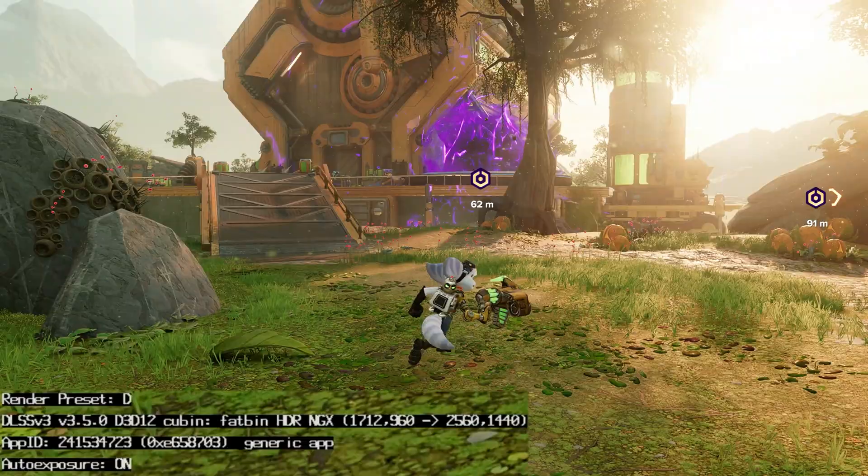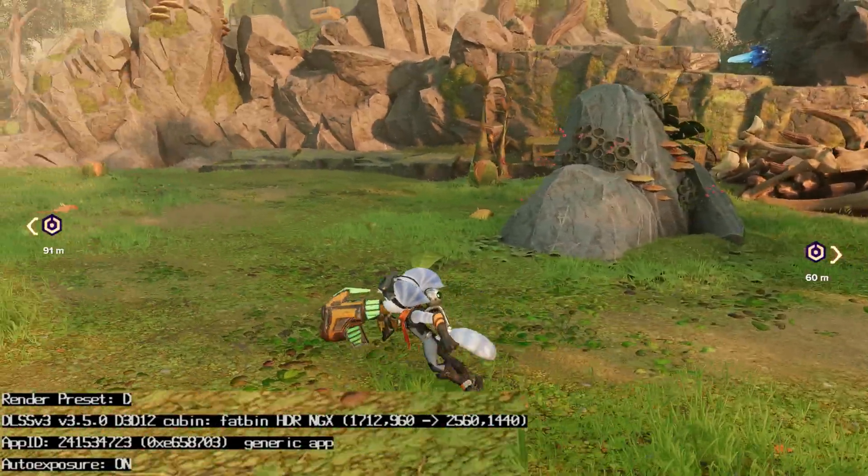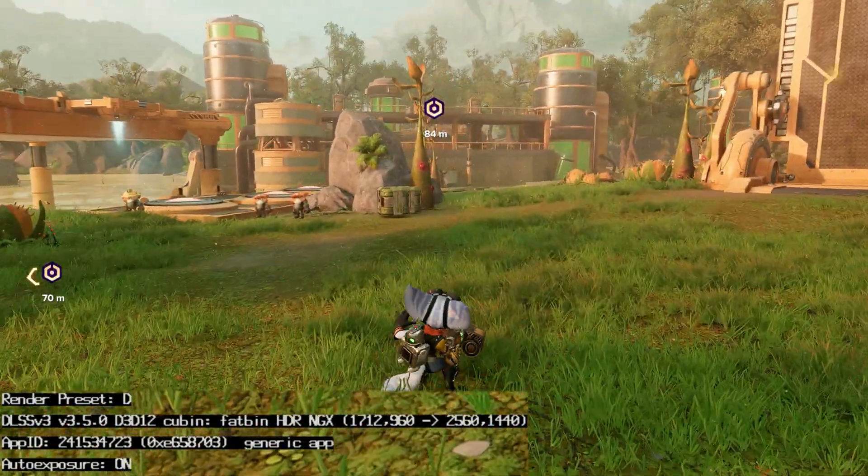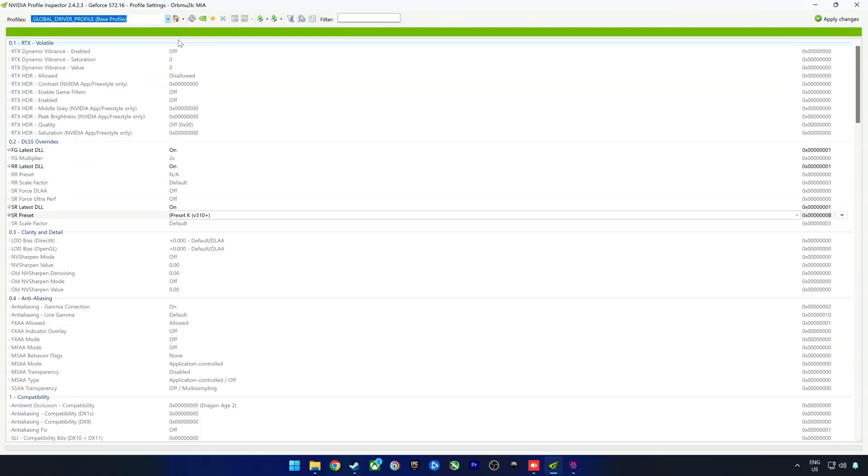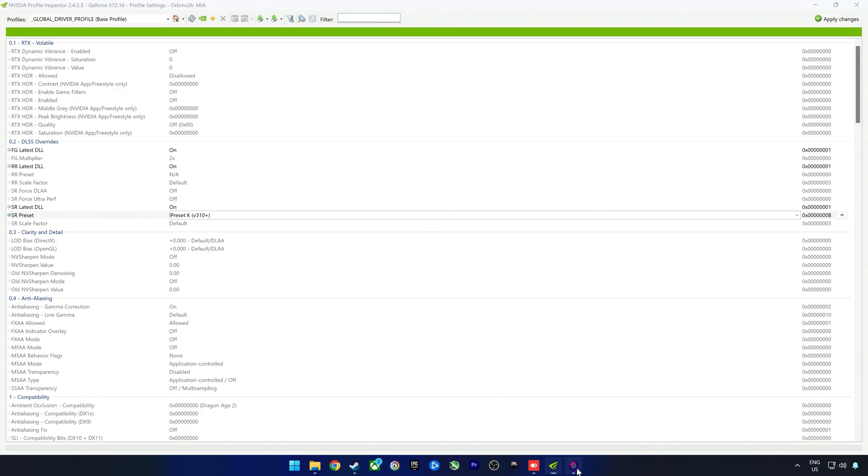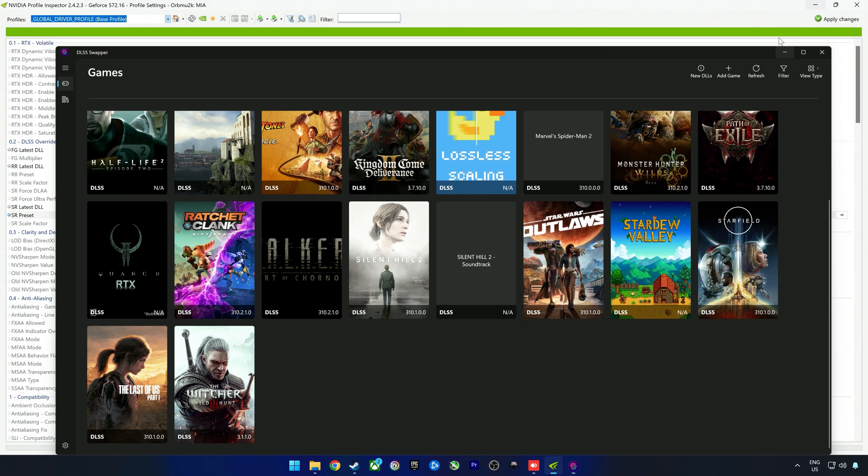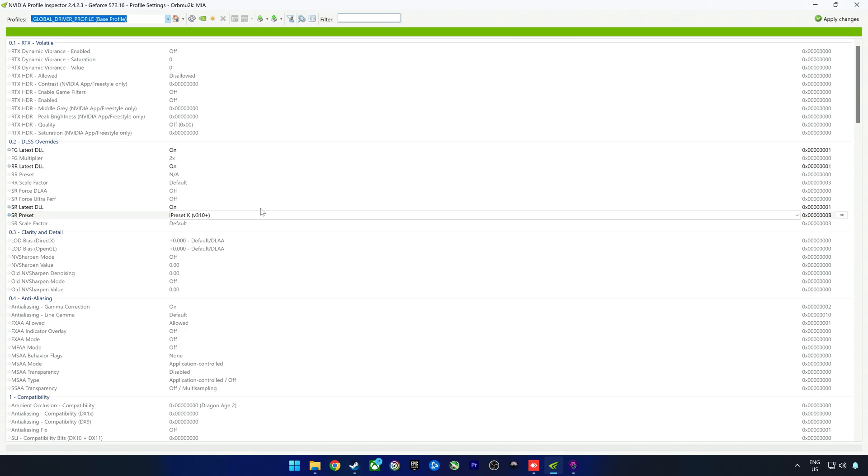Let me show you how you can actually force DLSS 4 with the latest presets in basically any game. For this, you're going to need two applications: one is called NVIDIA Profile Inspector - I'll link the download location in the description and in the comments - and you're going to use DLSS Swapper.